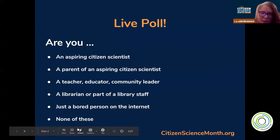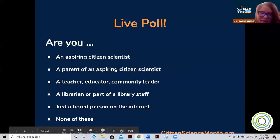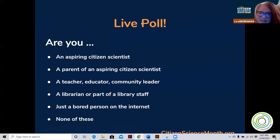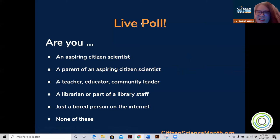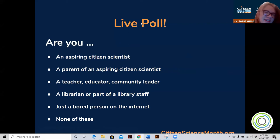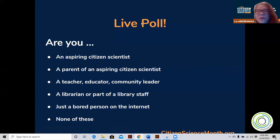We'll do one more poll to get some more information about who you are. You can check all that apply: Are you an aspiring Citizen Scientist? A parent of an aspiring Citizen Scientist? A teacher, educator, or community leader? A librarian or part of library staff? Just a bored person on the internet? Or none of these?